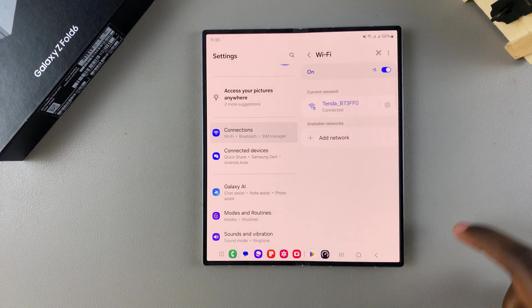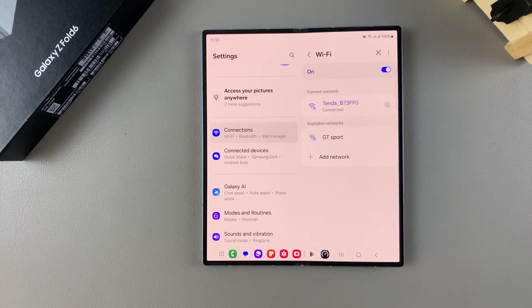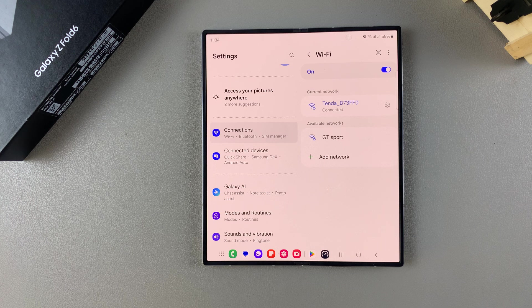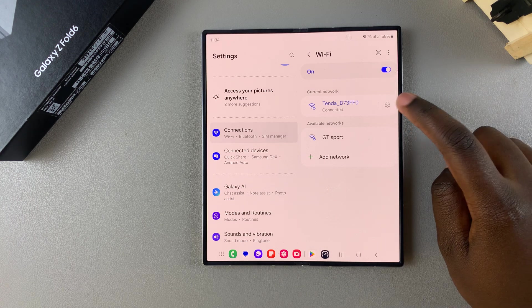and then from here, under Wi-Fi network you're currently connected to, tap on the settings icon to view the network information.